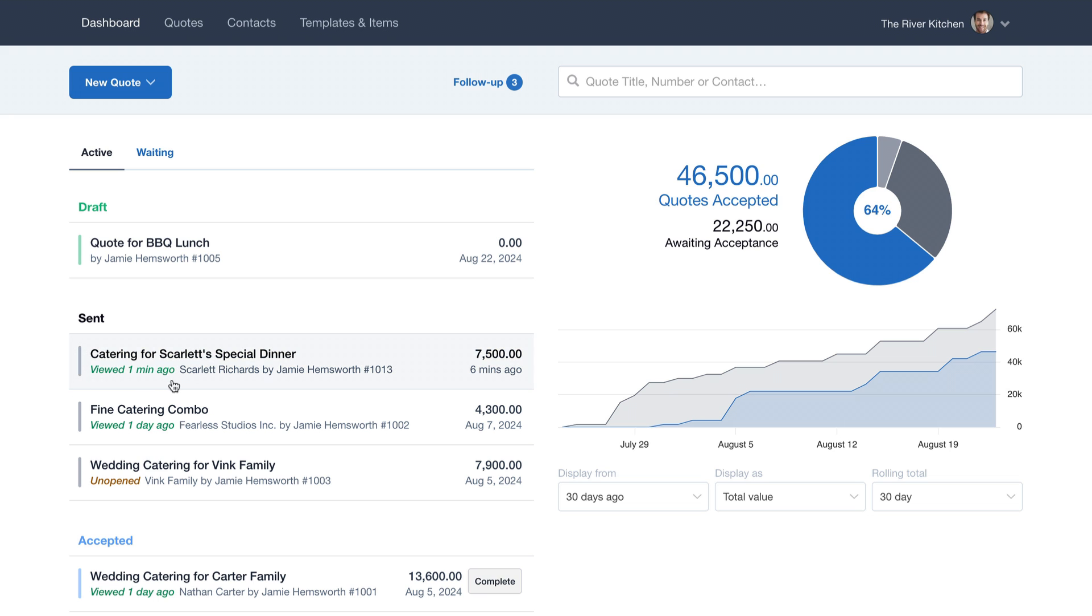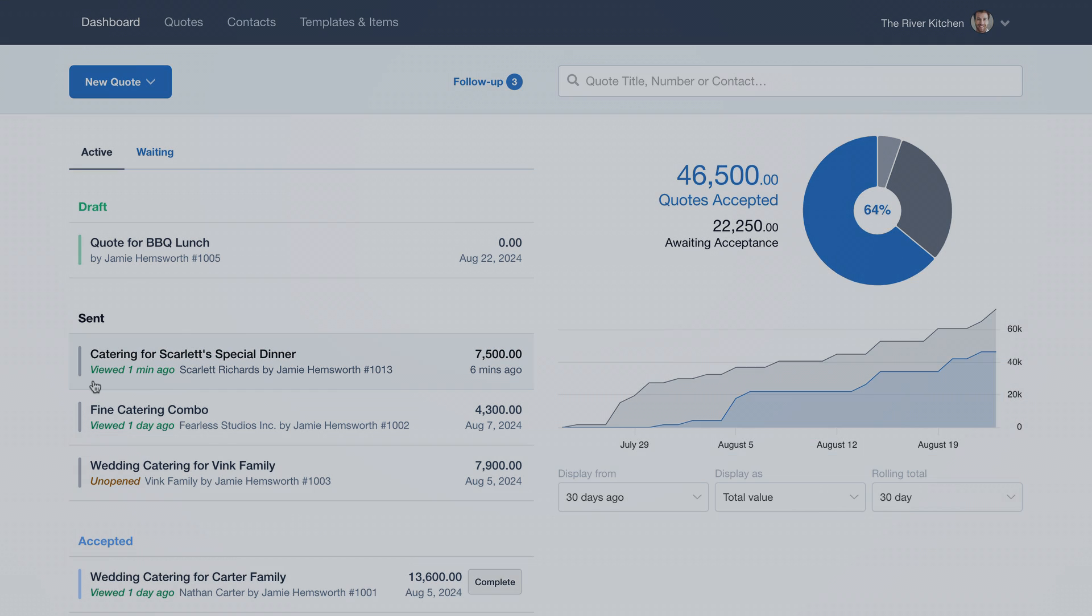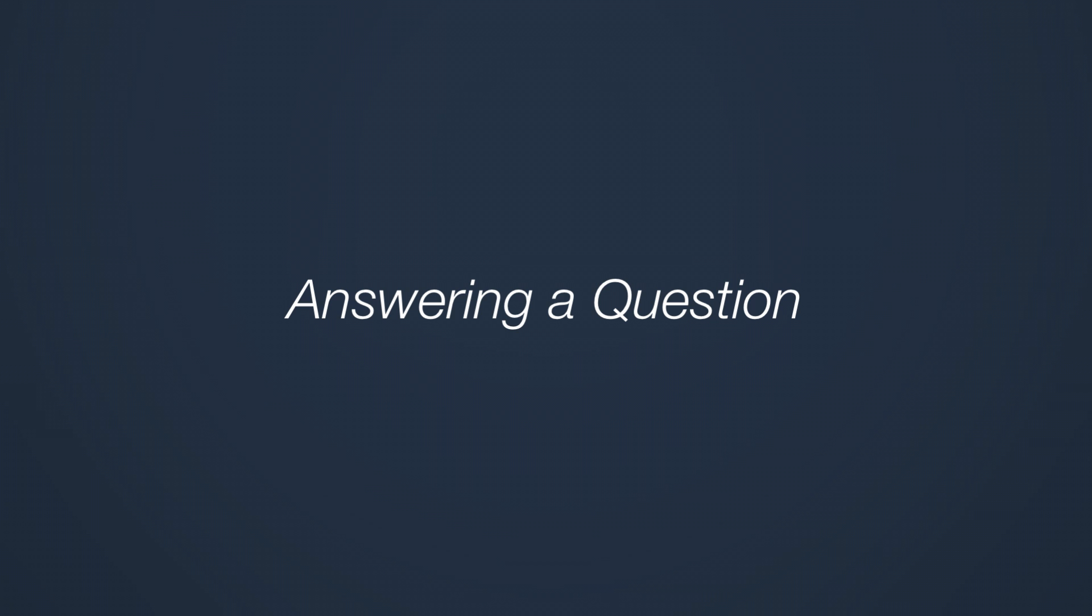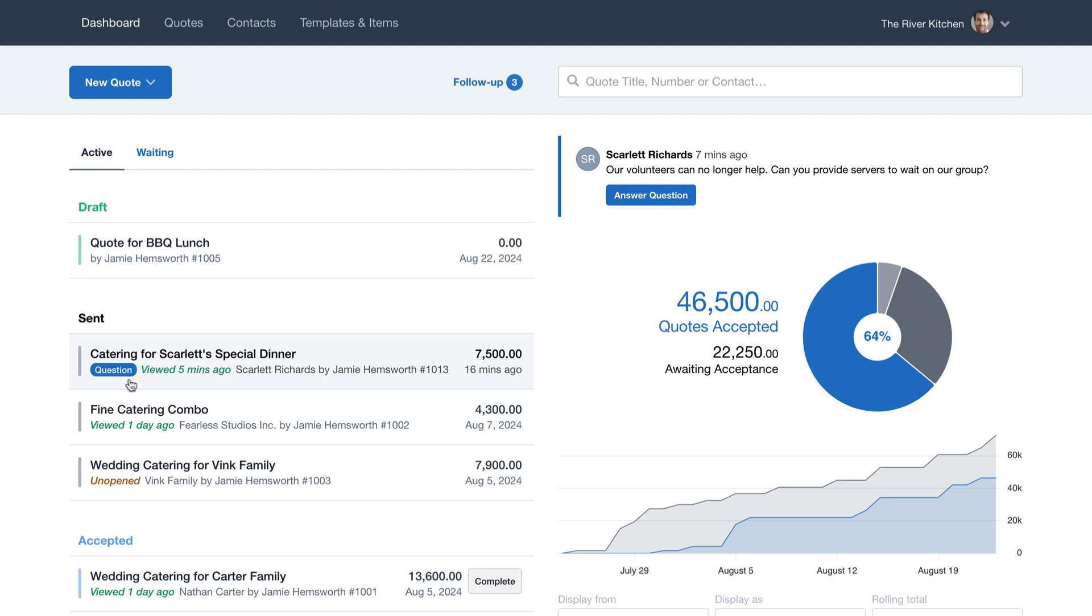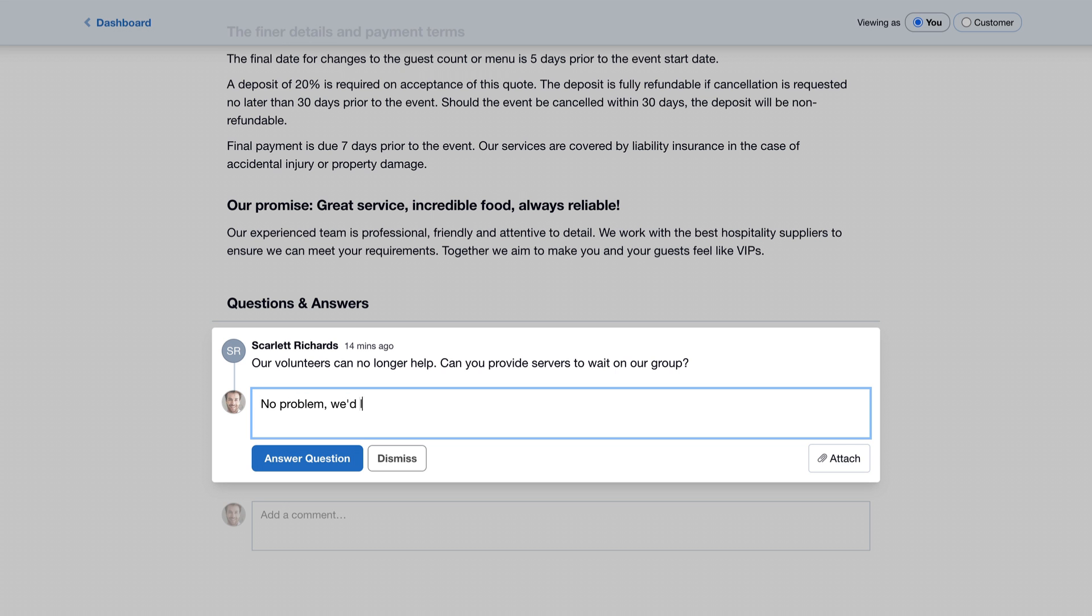In no time at all, our customer has opened the quote. We'll be notified if they ask any questions, and we can reply instantly.